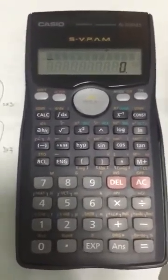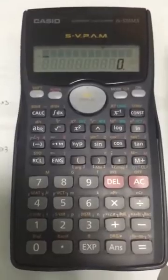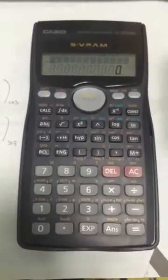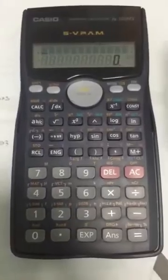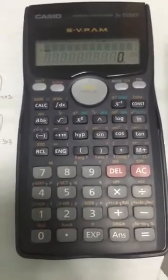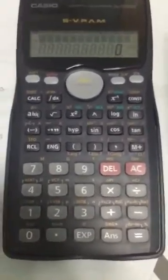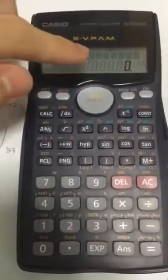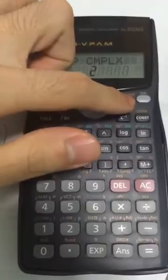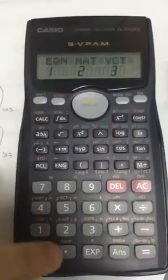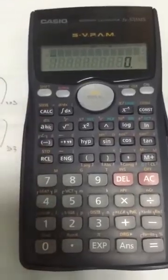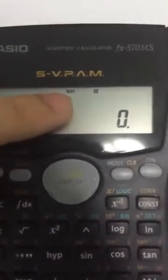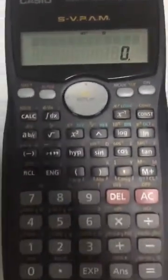Hi, welcome to the tutorial of how to do a multiplication matrix on a Casio scientific calculator FX570MS. First thing we need to do in order to do a matrix multiplication is click on the mode button three times and click on the number two. As you can see in the calculator itself, the matrix mode is on after you do this.